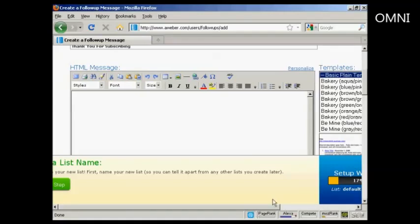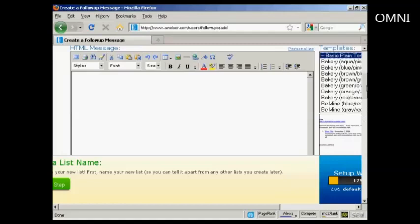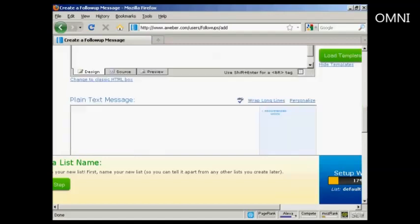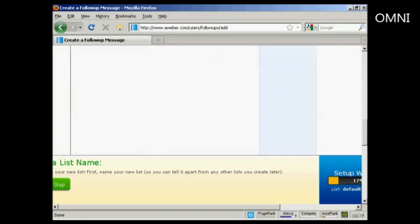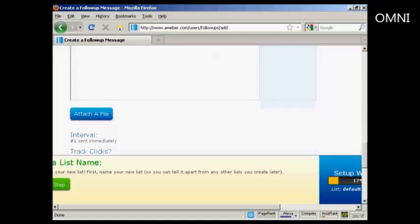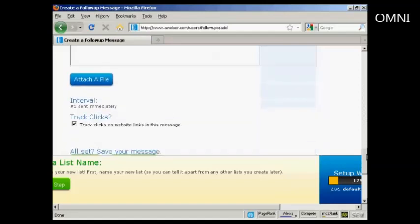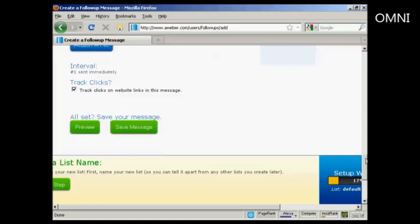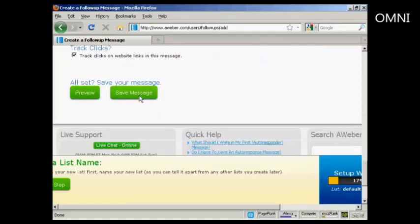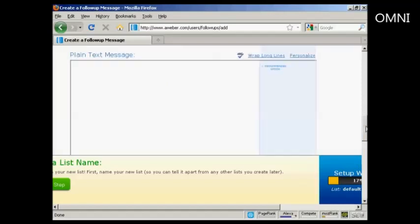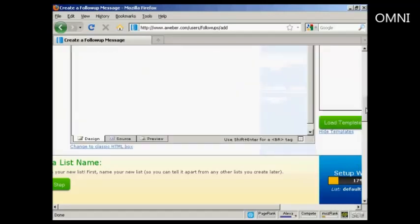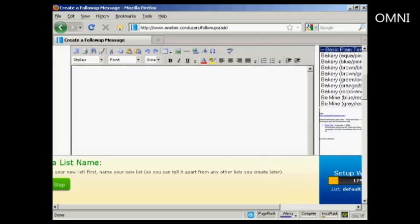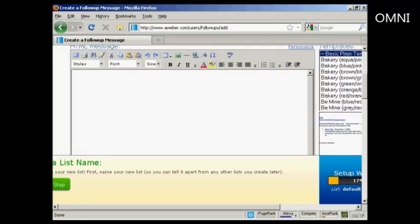Personally, I prefer to put it this way than anywhere else. You can enter your message in here. Best to write it out in your word processor first. You can either have HTML and you can also have a plain text message as well. You can also attach a file and say when you want it to be sent. Normally, you would send the first email immediately as soon as someone has signed up. You can also track the clicks. And then you can preview and save your message in there. Let me just copy and paste a message from my word processor.